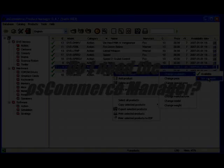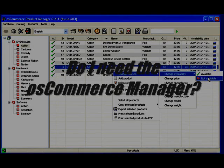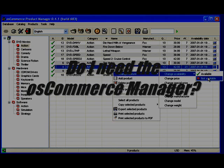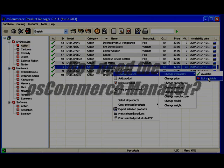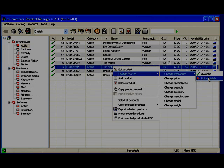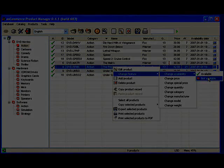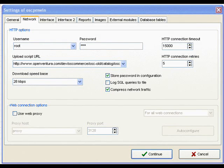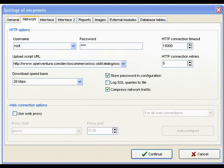Do you need the OS Commerce Manager? Well, if you have a virtual store based on OS Commerce with lots of products and a lot of categories and you are spending more than a few minutes every day updating your products, you may benefit from the OS Commerce Manager application.